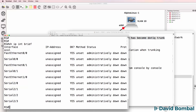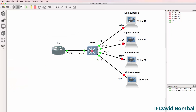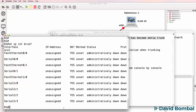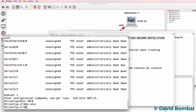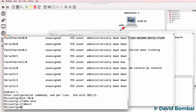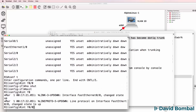The interface we need to configure is FastEthernet 0. So interface F0/0, no shut, exit. Then interface F0/0.1.